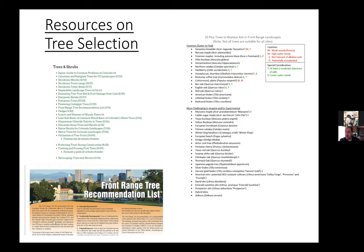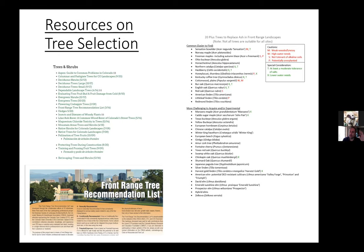There are two other resources I'll send out after class. We have the Front Range Tree Recommendation List, put together in partnership between CSU, the green industry, and botanic gardens — a great list of trees for the Front Range, though it's a bit dense. I'll also send a one-pager I made framed as '20 trees to replace ash in Front Range landscapes,' which is really just a list of trees to consider. It's sorted by trees easy to find at most nurseries and some cool trees you may have to look harder for.